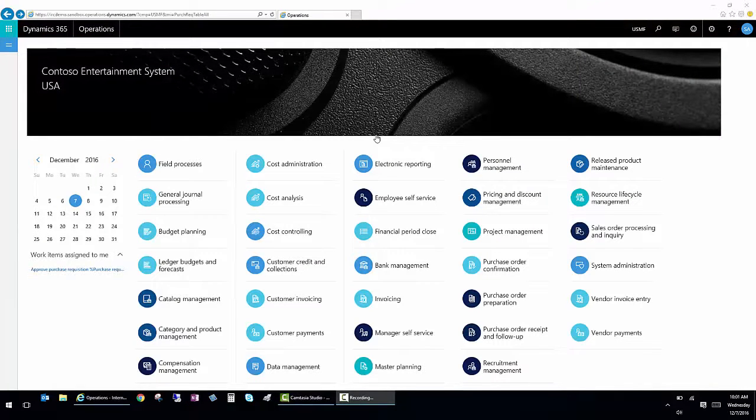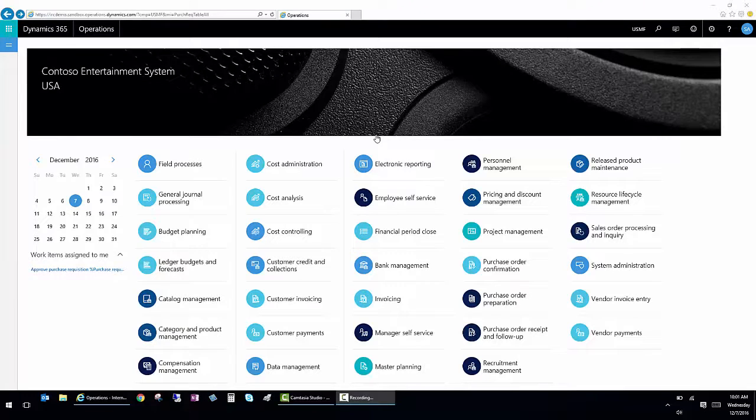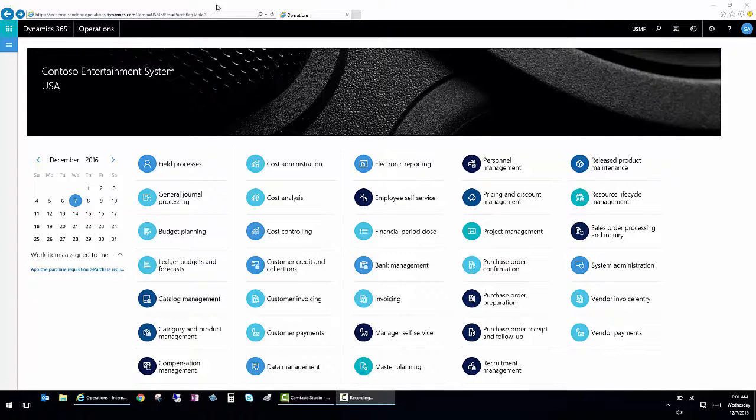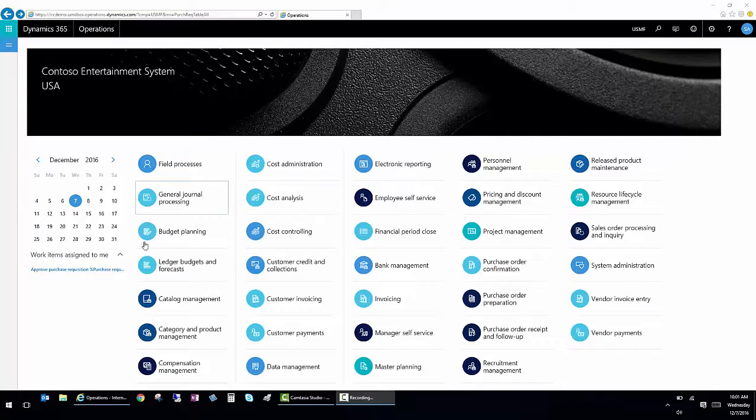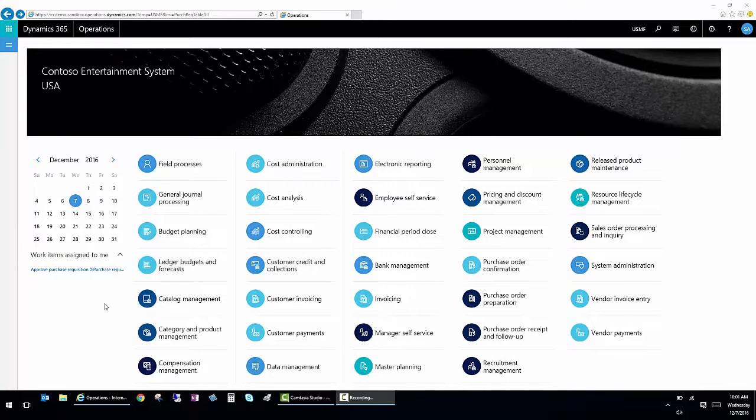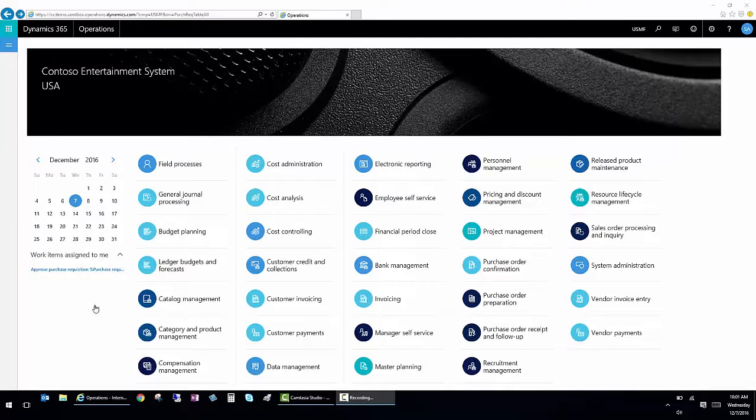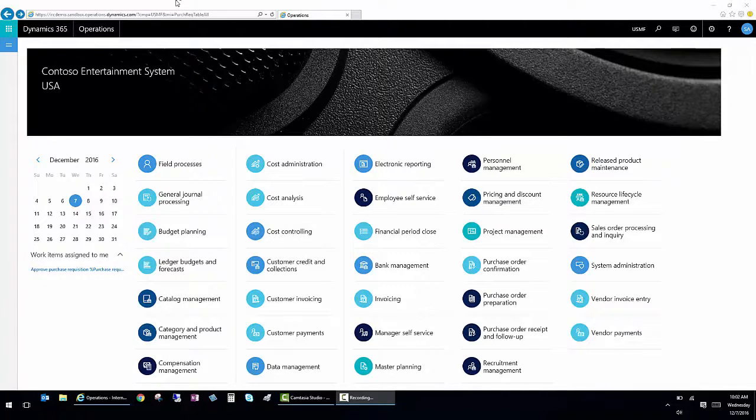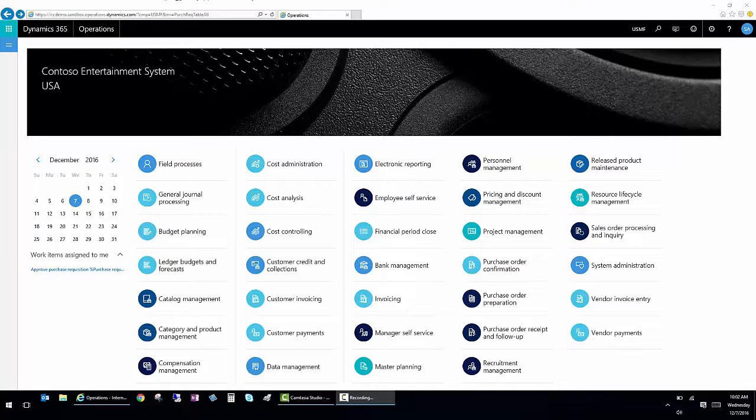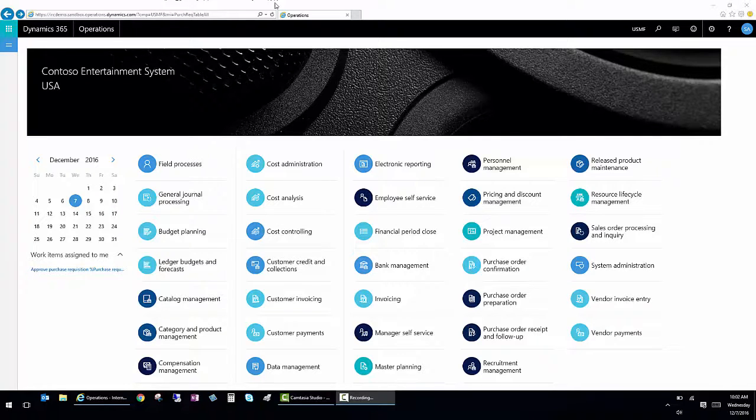In addition to the standard easy to use browser interface, Dynamics 365 for Operations also offers a mobile app where you can approve requisitions, purchase orders or anything that needs to be run through workflow. Because of the flexibility of the browser based app, the availability of Dynamics 365 for Operations is global and easy to deploy.